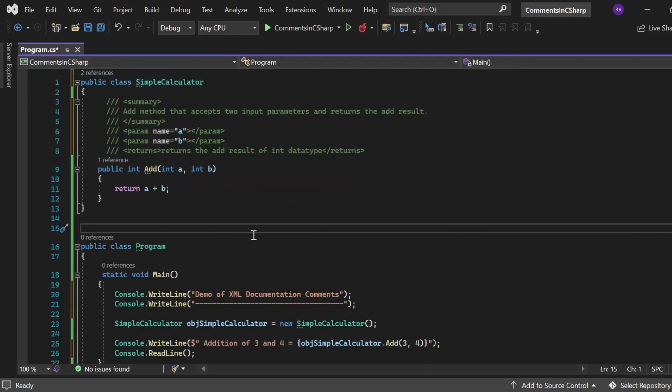XML documentation comments are very, very important. Whenever we want to achieve some type of documentation using these comments itself, we can do so. There are so many tools that use this XML documentation comments and generate the document on the fly.